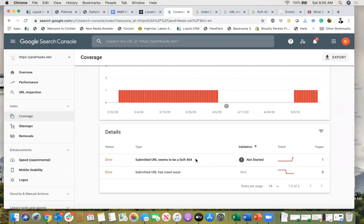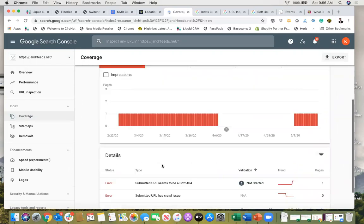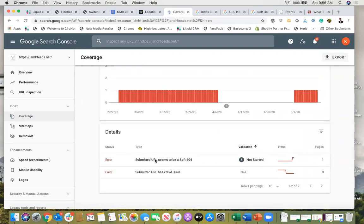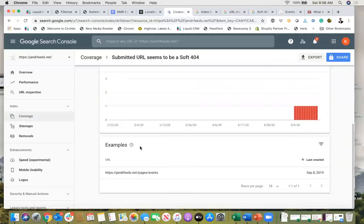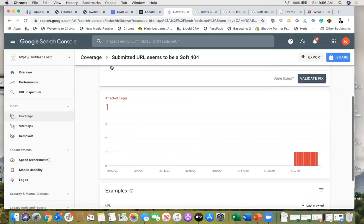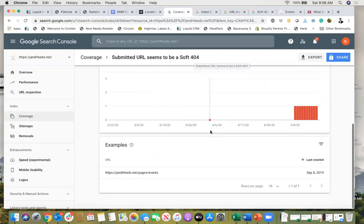So first, there's a few different things that can trigger a soft 404. In this video we're just talking about one specifically, but there are other issues and I'll link to some resources in case the issue causing your soft 404 is not the same as mine. I'll click on this to see the URL in question. Okay, submitted URL seems to be a soft 404.